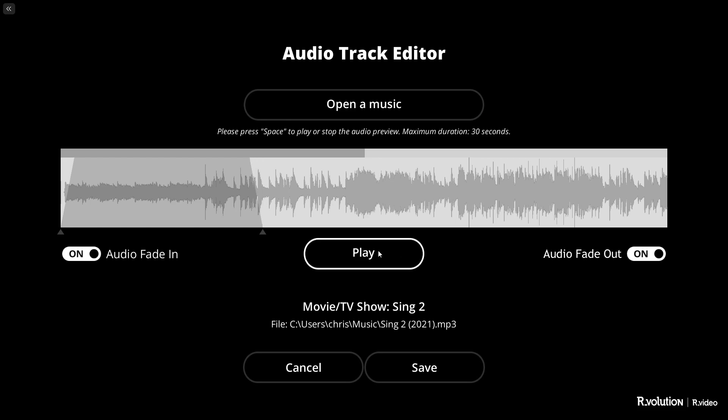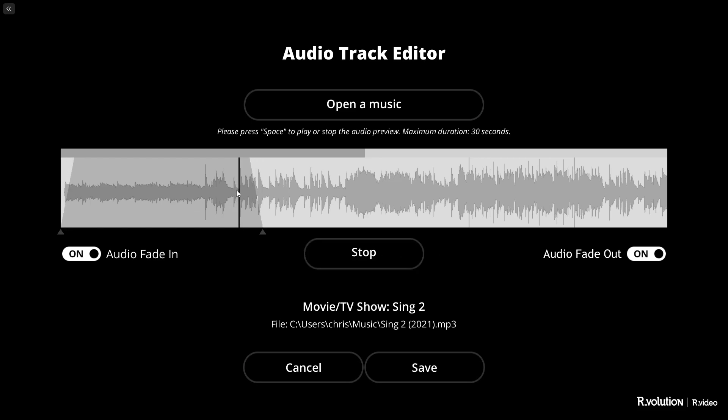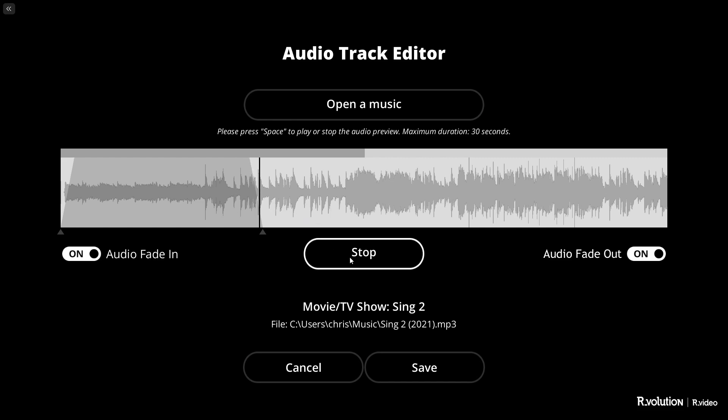Click Play to play the Audio Track. You can click within the track to play from a specific point, for example at the end of the Audio Track.